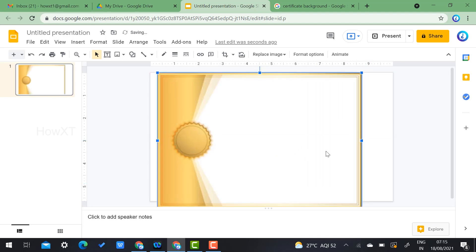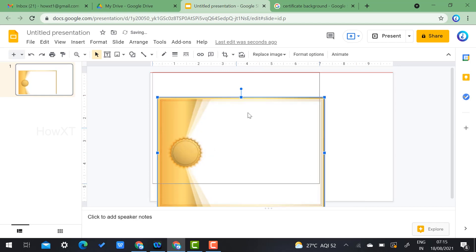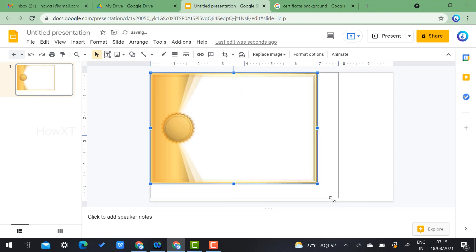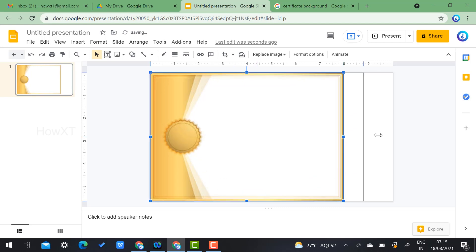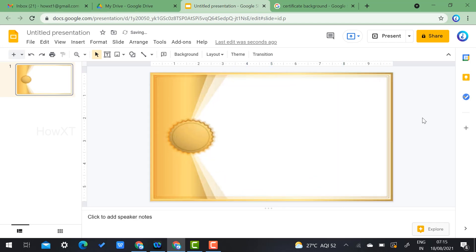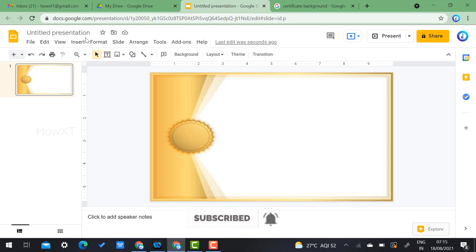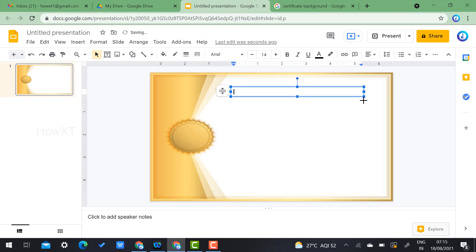Resize and transform the background to fit the full slide. Now you want to add text. In Google Slides, find the Text Box option, click it, and drag and drop to place it. I've given the school name 'ABCD School'.